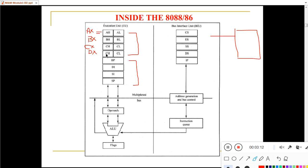These registers are called general purpose, but you can also use them for specific purposes. For example, the CX register is sometimes used as a counter register for counting purposes. Other than that, we have Base Pointer and Stack Pointer, which are pointer registers that point to memory locations, and Source Index and Destination Index for indexing, which are very useful in string operations.